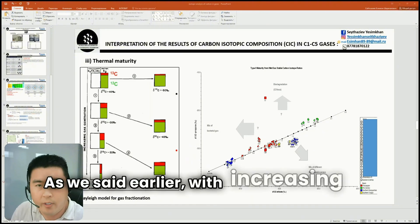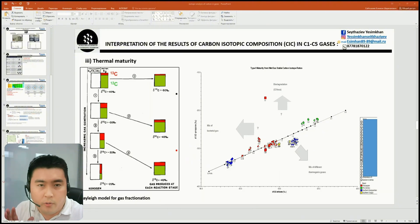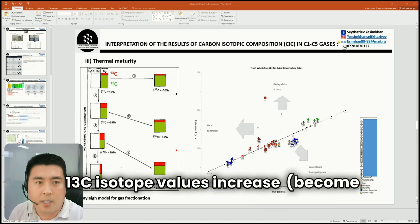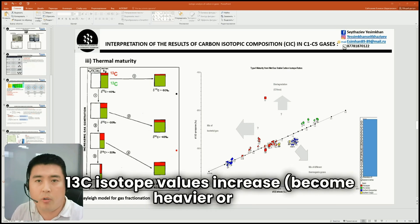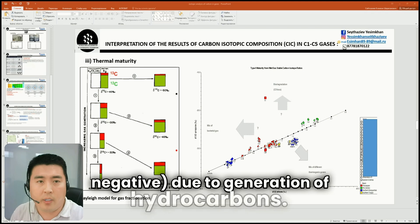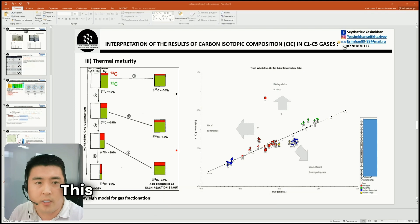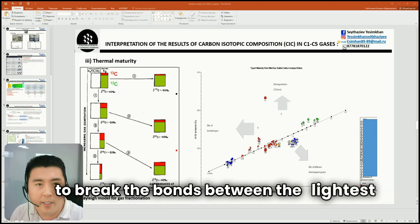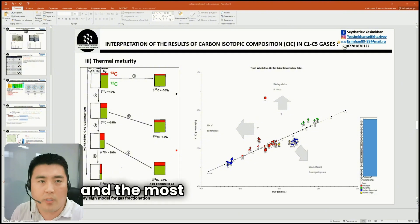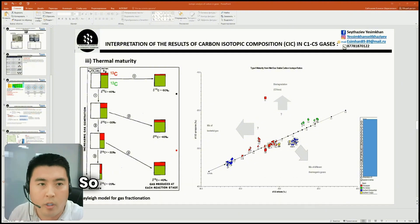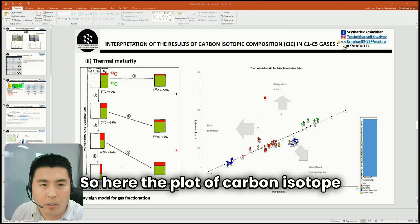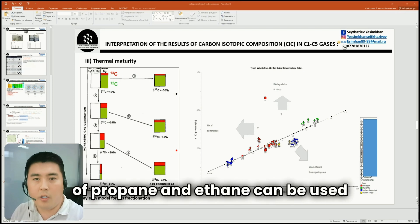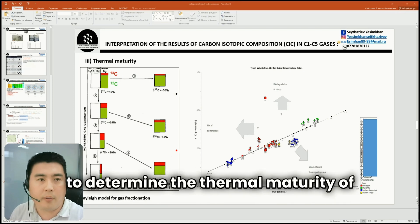With increasing thermal maturity, 13C values increase, becoming heavier or less negative, due to generation of hydrocarbons. This is because less energy is required to break the bonds between the lightest and the most abundant isotopes. Here, the plot of carbon isotopic composition of propane and ethane can be used to determine the thermal maturity of gases.